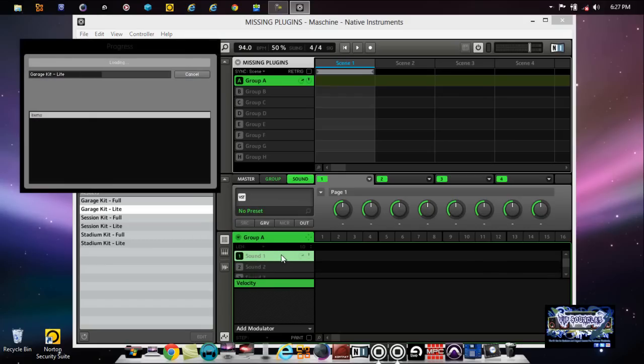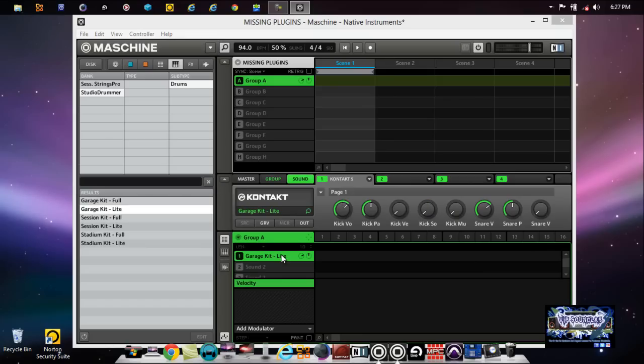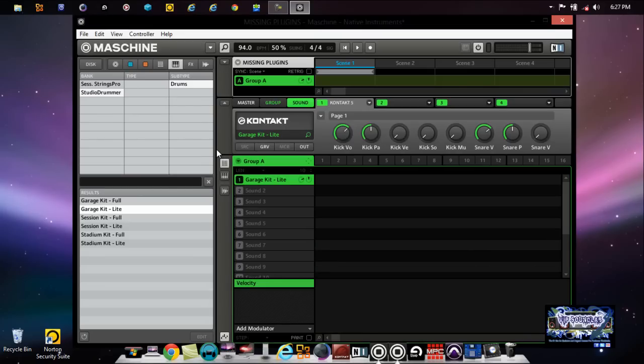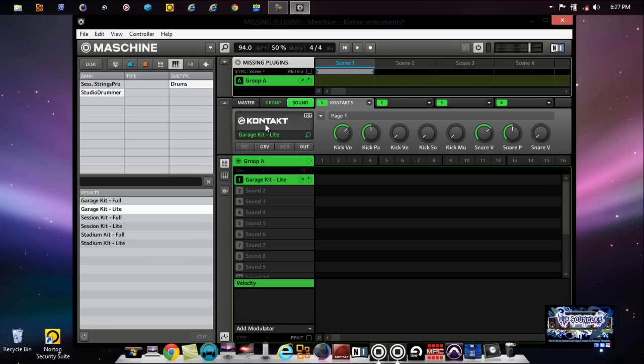There it goes. So now the Studio Drummer comes up, but see right here, default is saying Contact because that's a library that is inside Contact. So make sure that any instrument library that you have inside Contact, make sure that you have that library scanned and added to Contact. I hope that makes sense, because if you don't, Contact's not going to recognize it and you're going to be trying to pull it up like you just won't be able to pull it up.